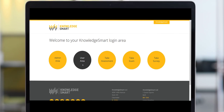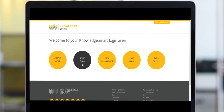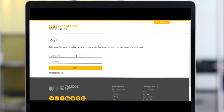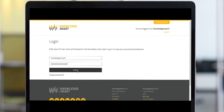Today's video will focus on the user profile area within the KnowledgeSmart tools. To access this profile area, simply click the user area icon from the main login area. Now enter your user details and click login to continue.